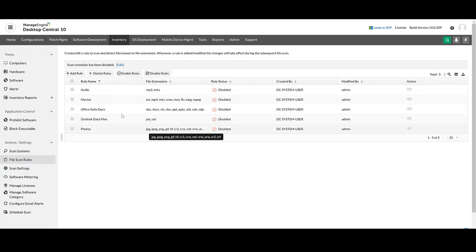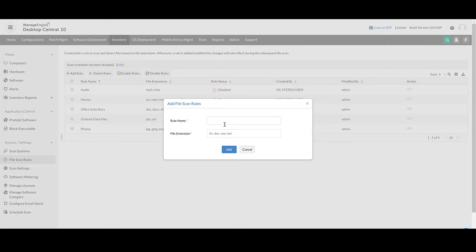In case you want to add a new rule, you can choose to provide your own rule name with the desired file extensions.